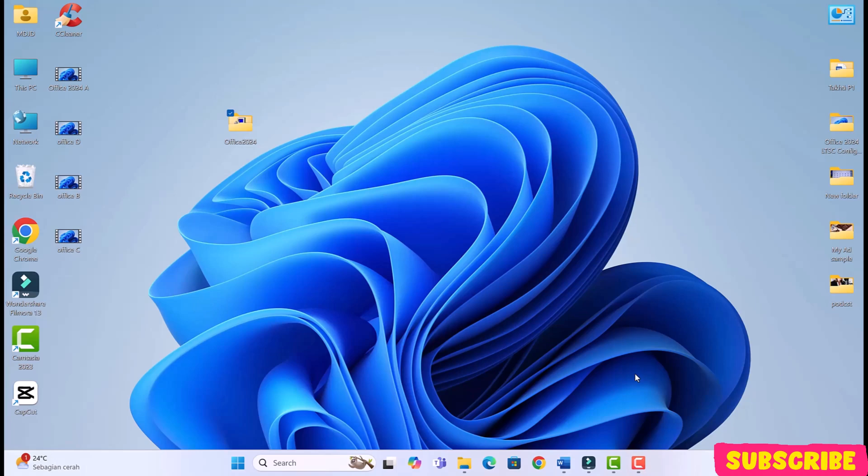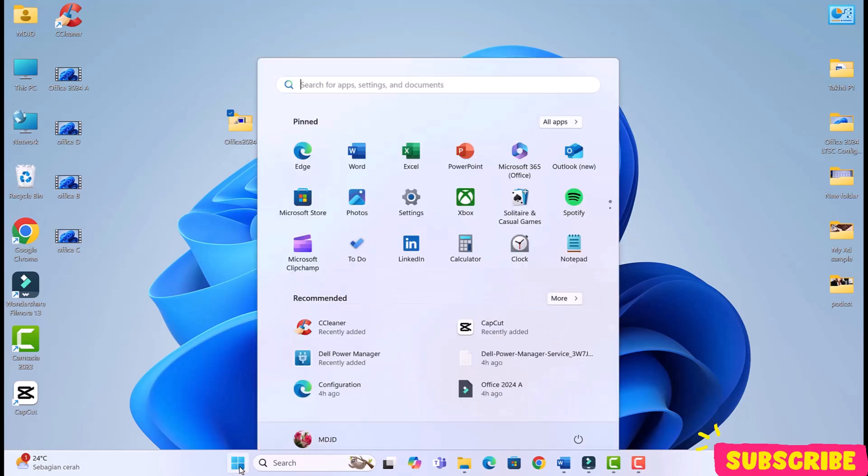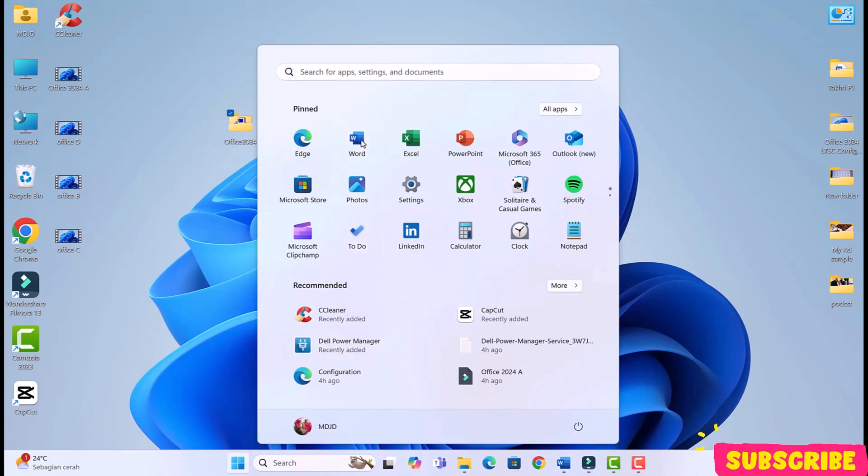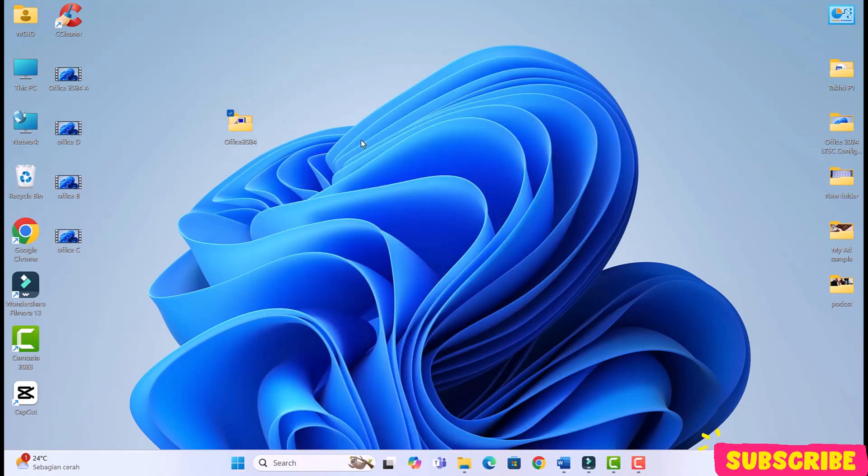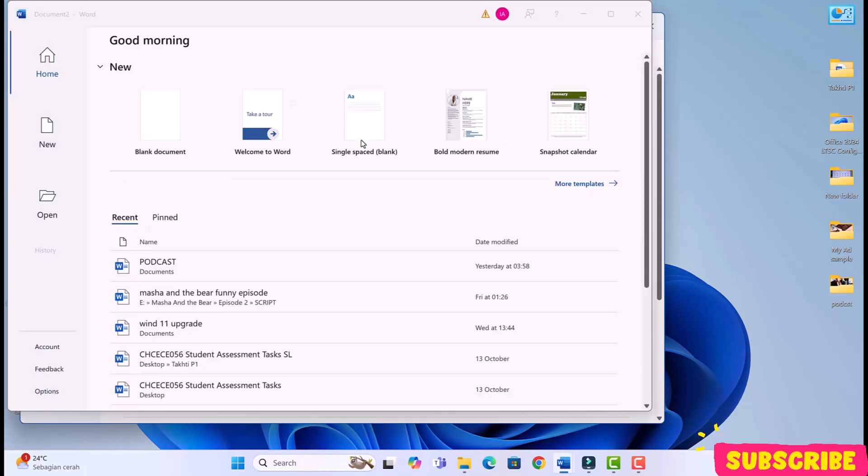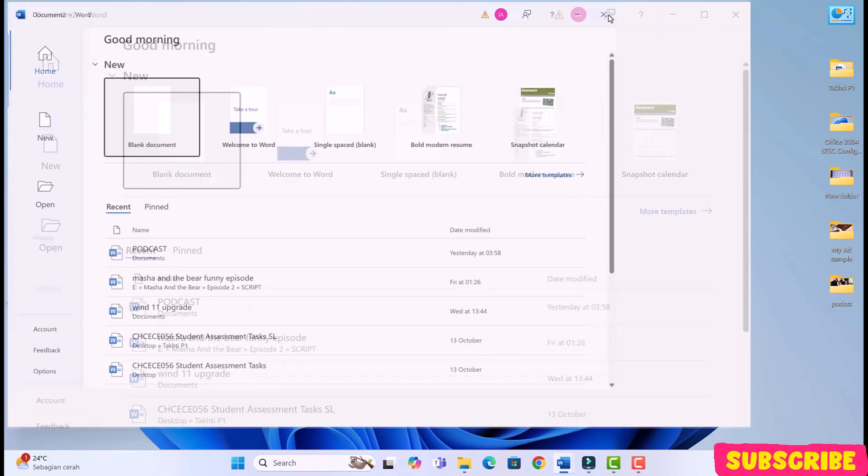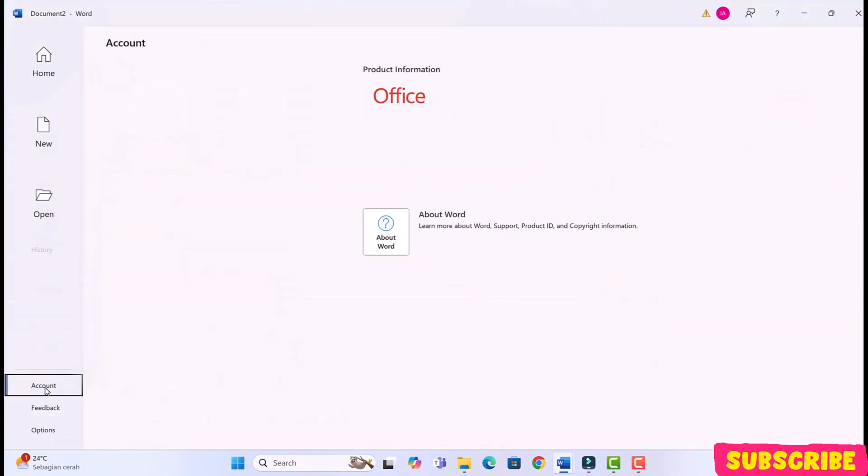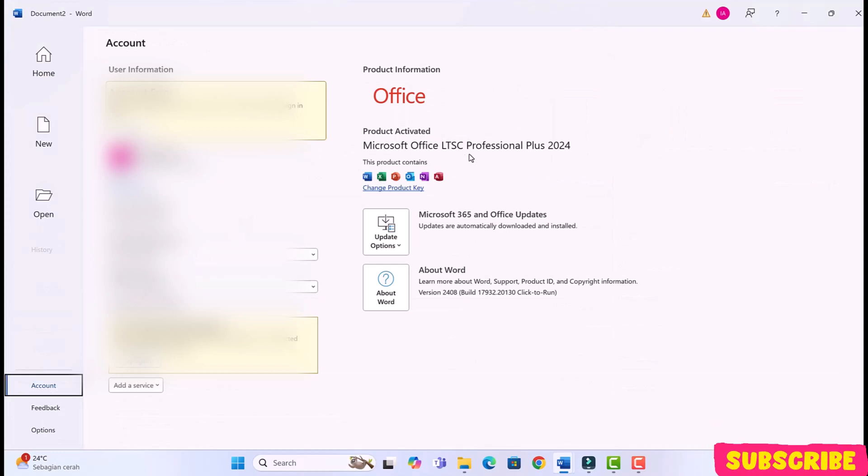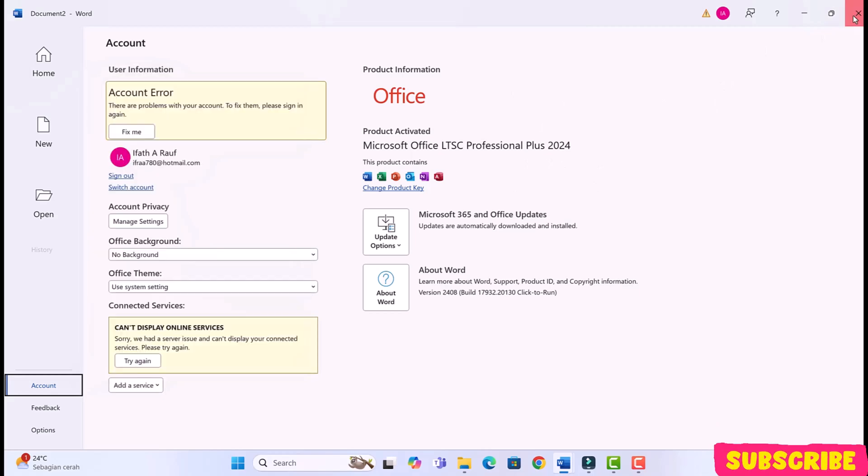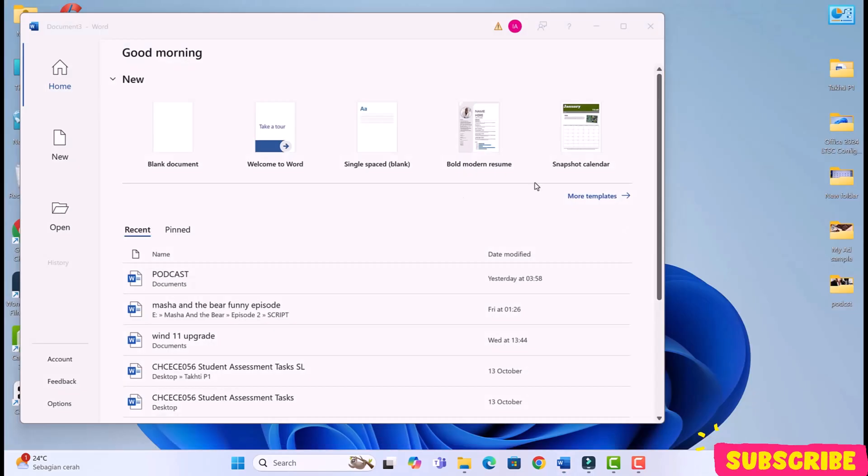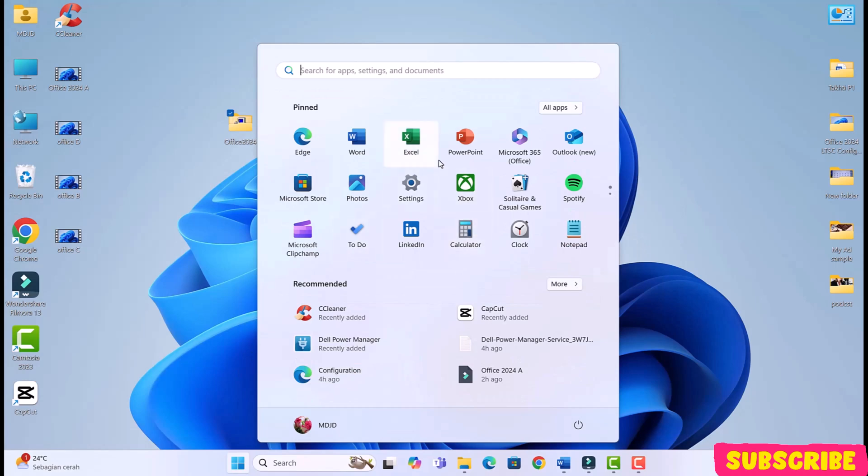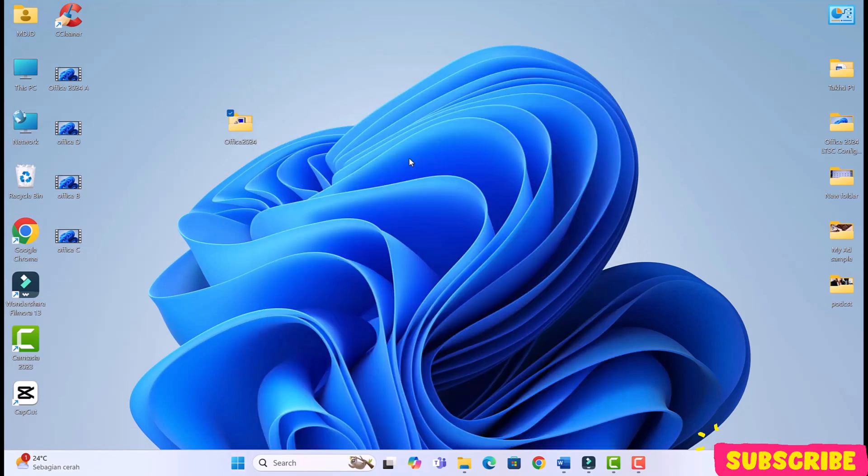Okay, guys, Office 2024 is installed. Let's open an Office app and check. Let's open Word. You can see, guys, Microsoft Office LTSC Professional Plus 2024 is installed. Let's check Excel.